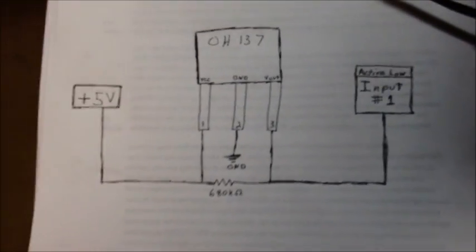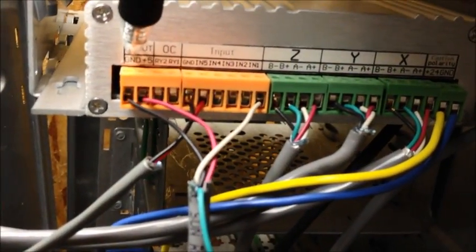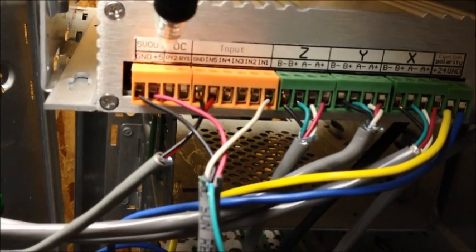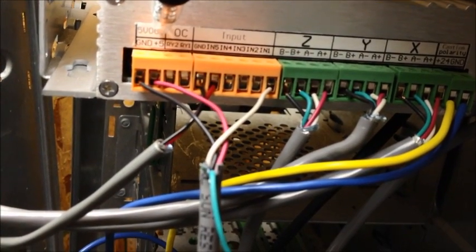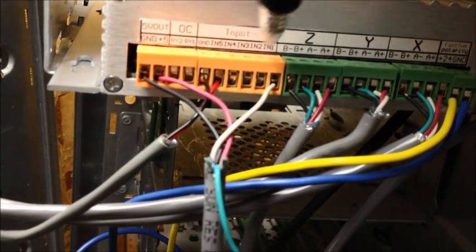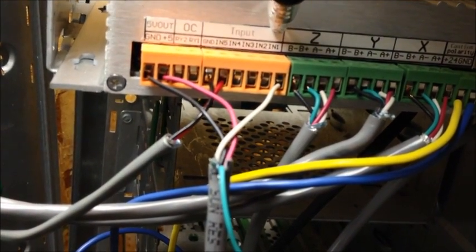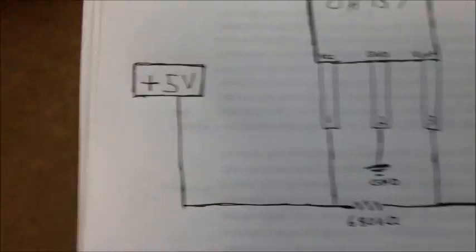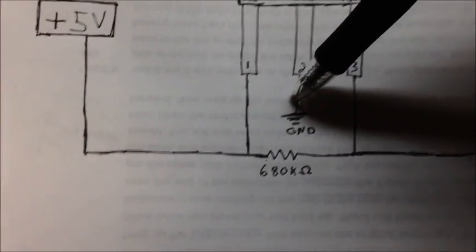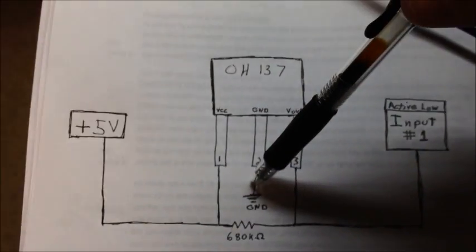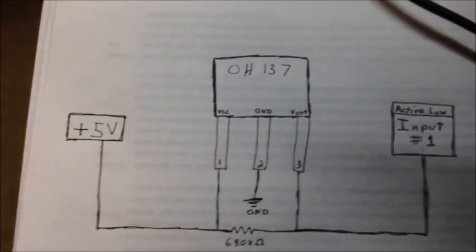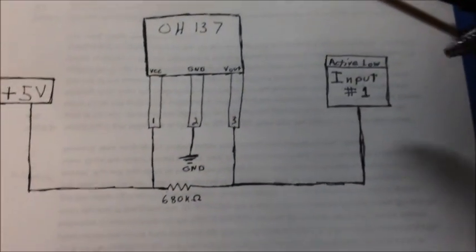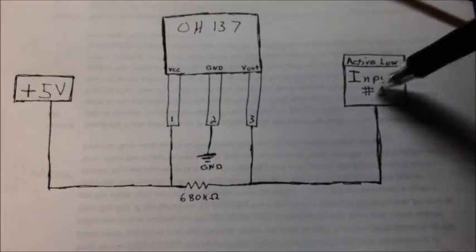So I'll do my best to show you the backside of the TB6560. That's your ground. That's your positive 5 volts. And this is input number 1. So ground, positive 5 volts, input number 1.